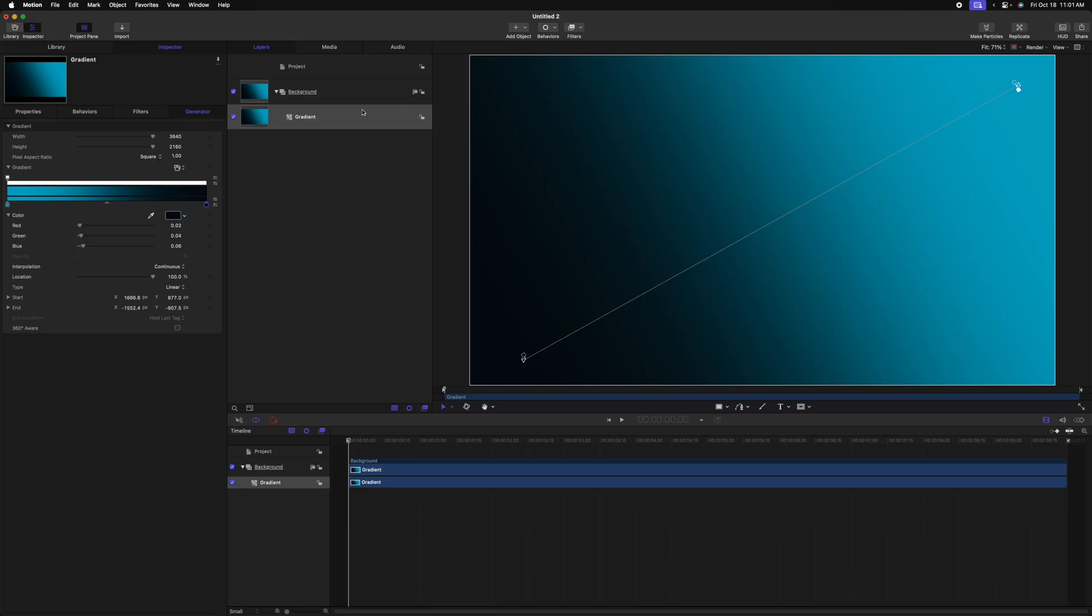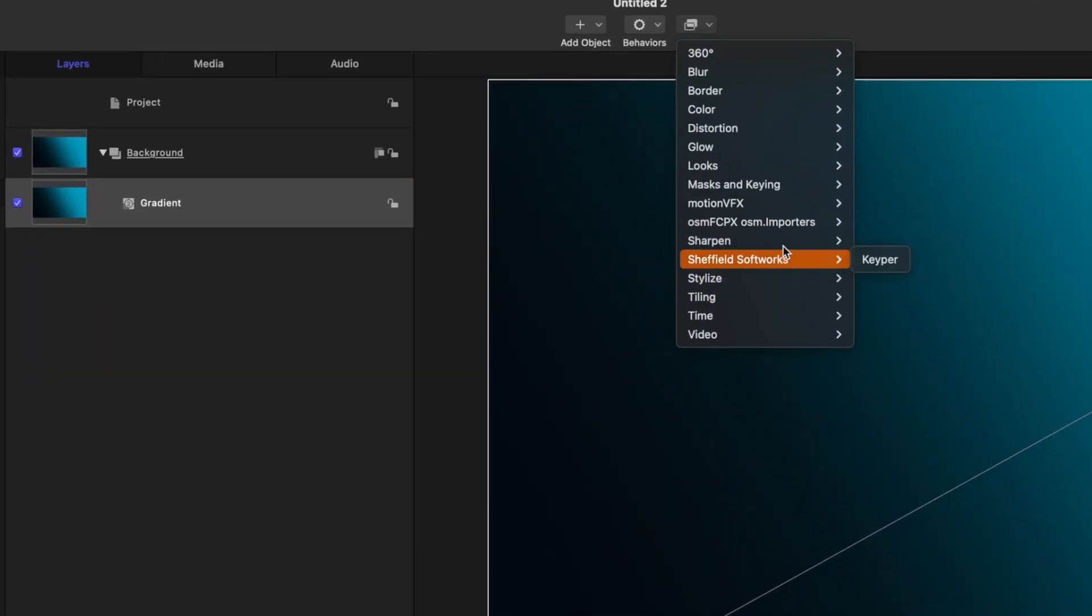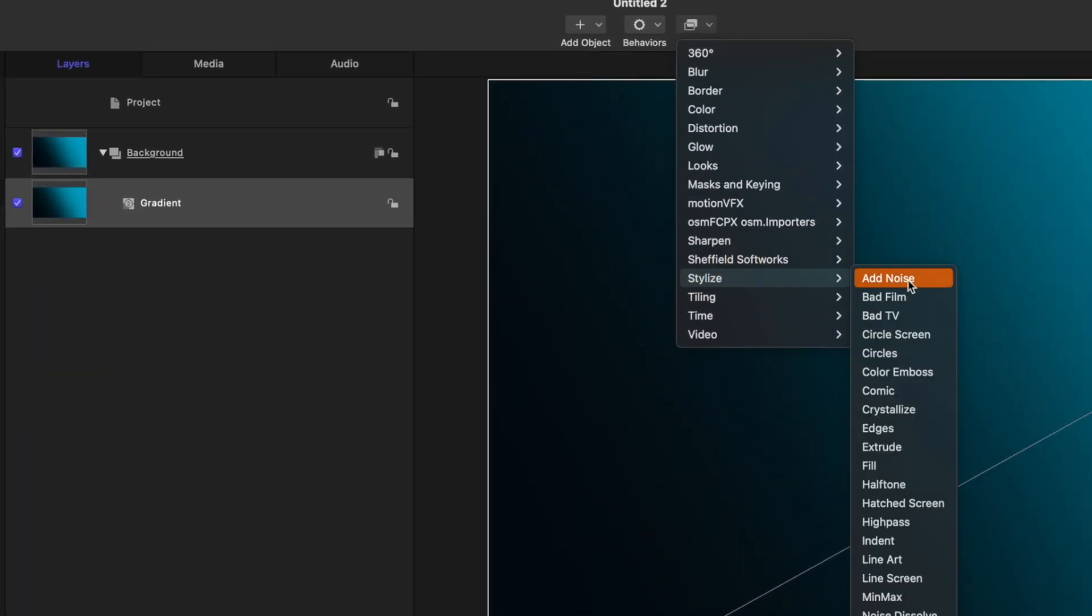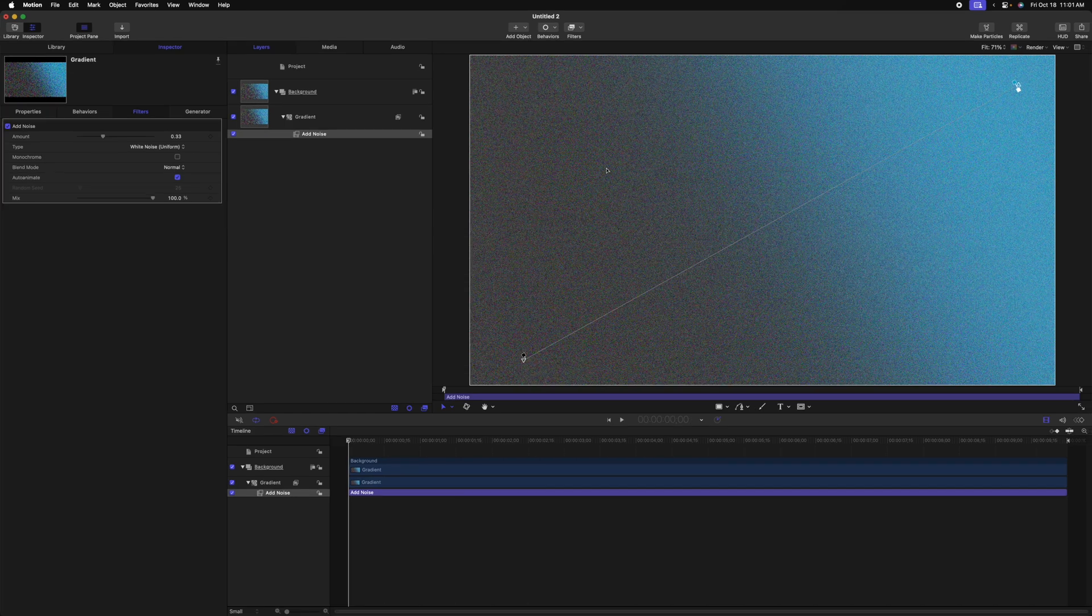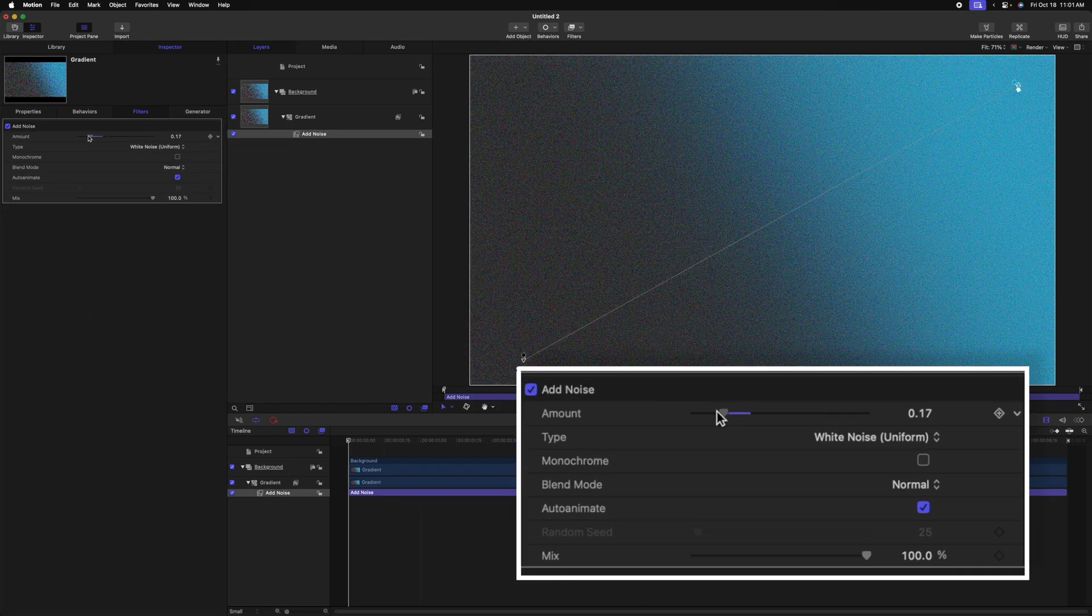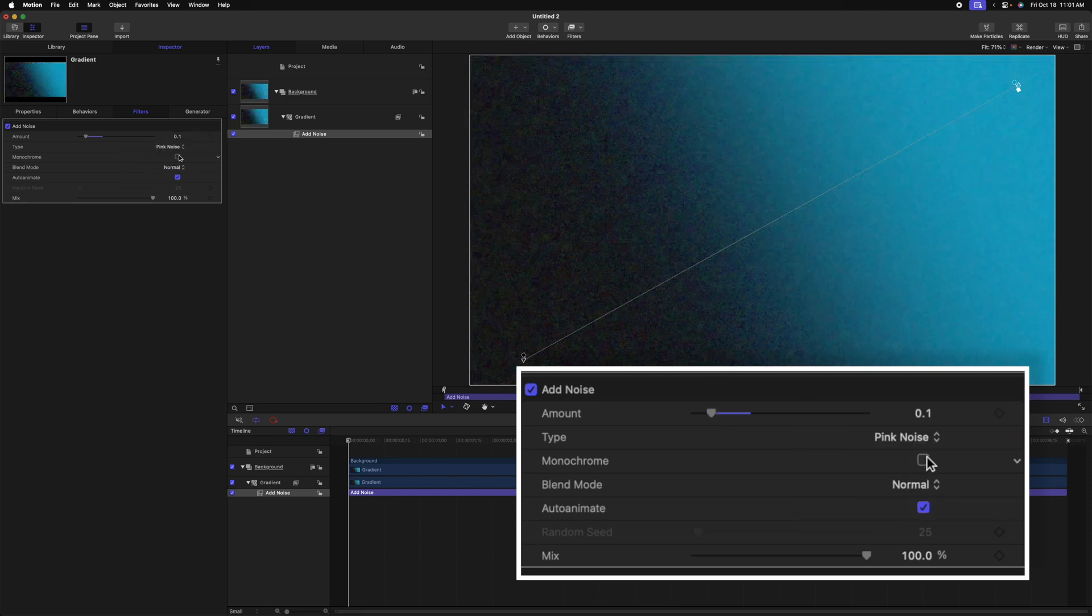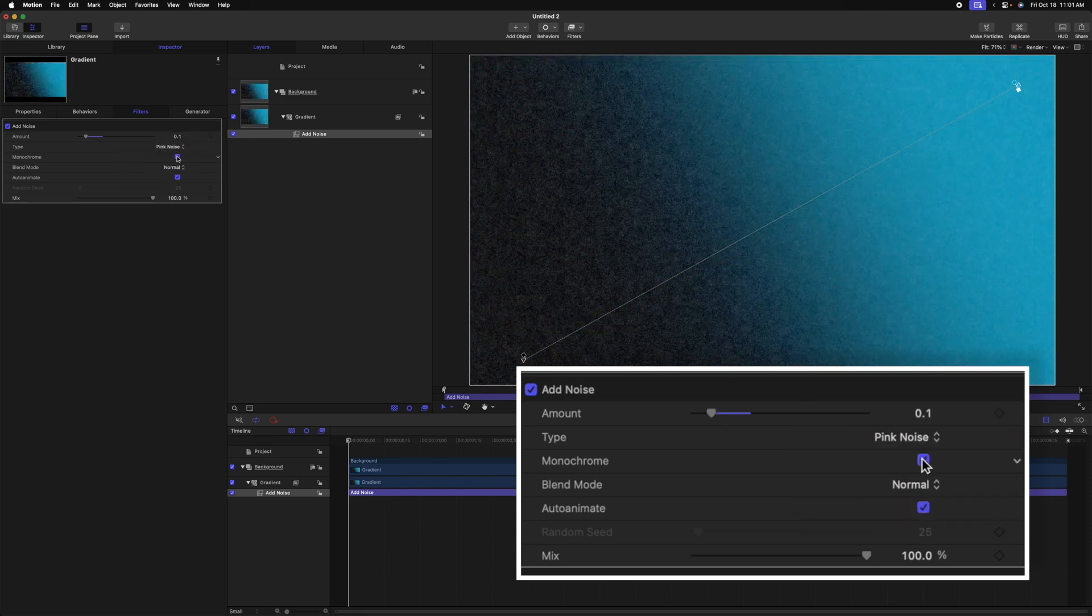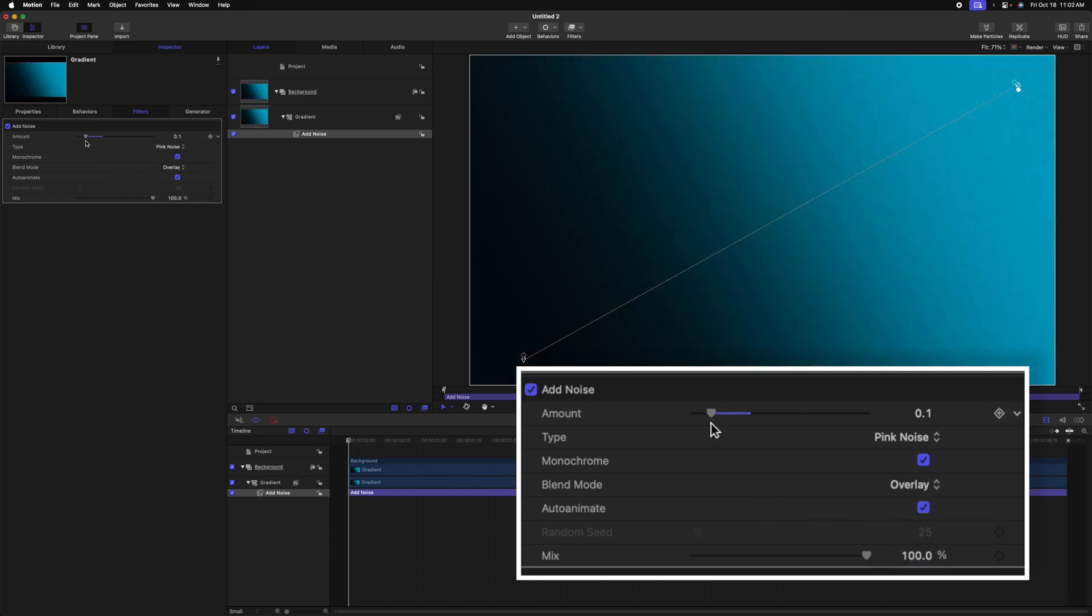After that, I want to add a bit of texture. So with the gradient selected, let's go up to filters. Then we'll go down to stylize and select add noise. It's going to look like an ugly mess. So let's jump over to the left side. We can bring the amount way down.